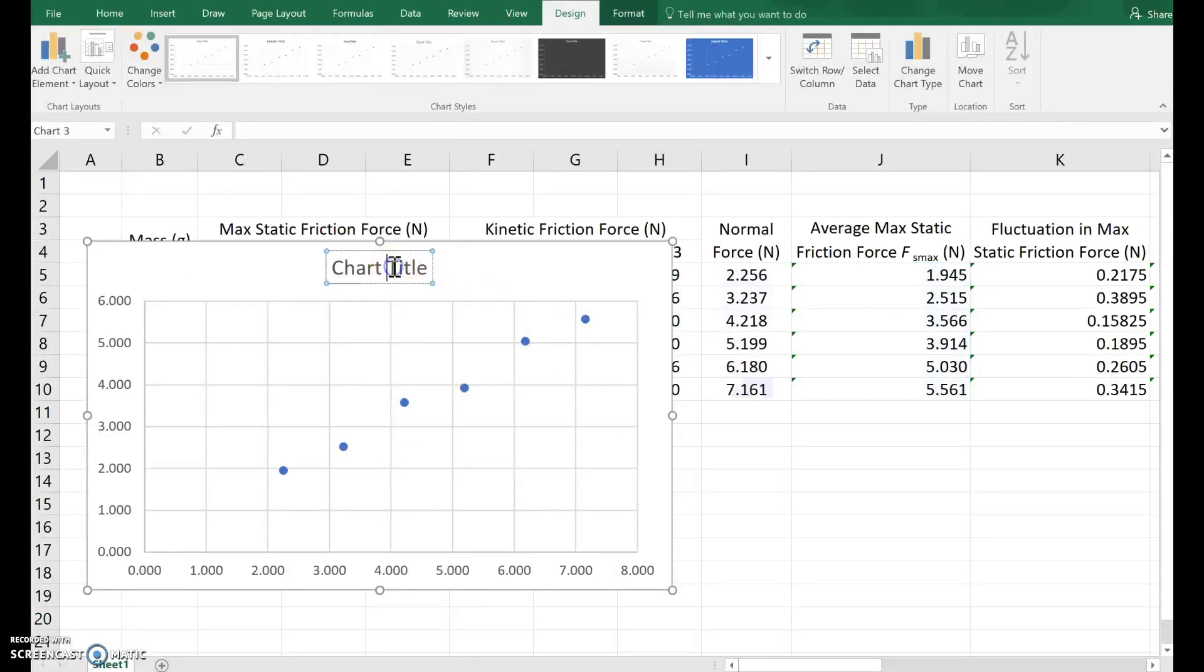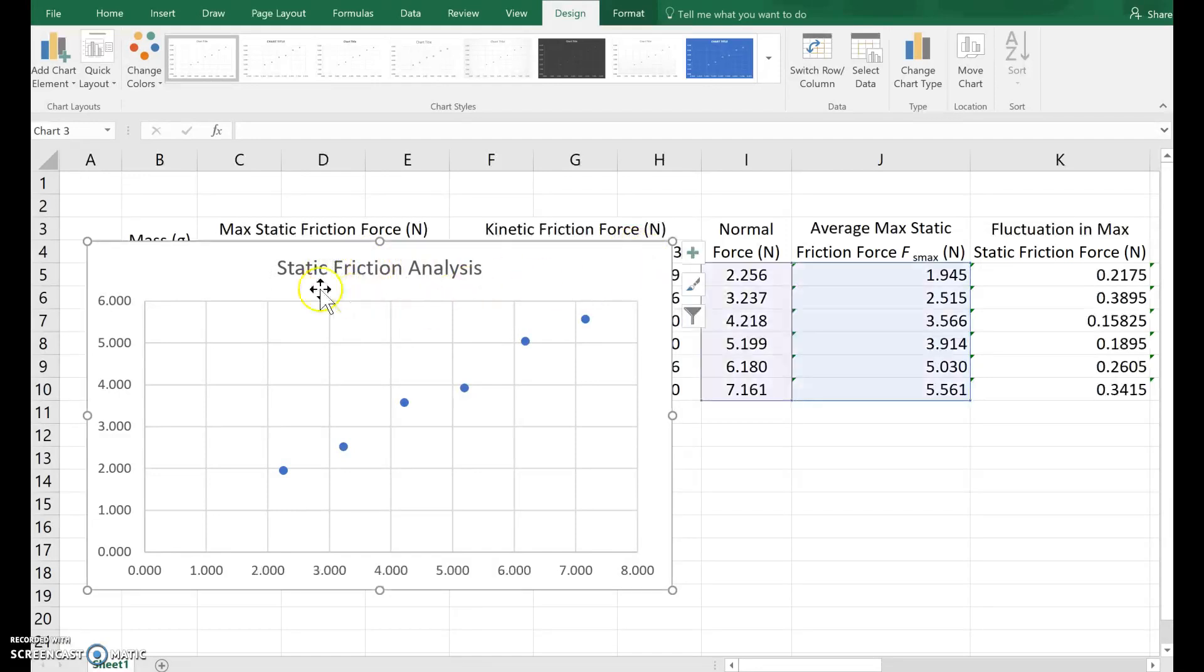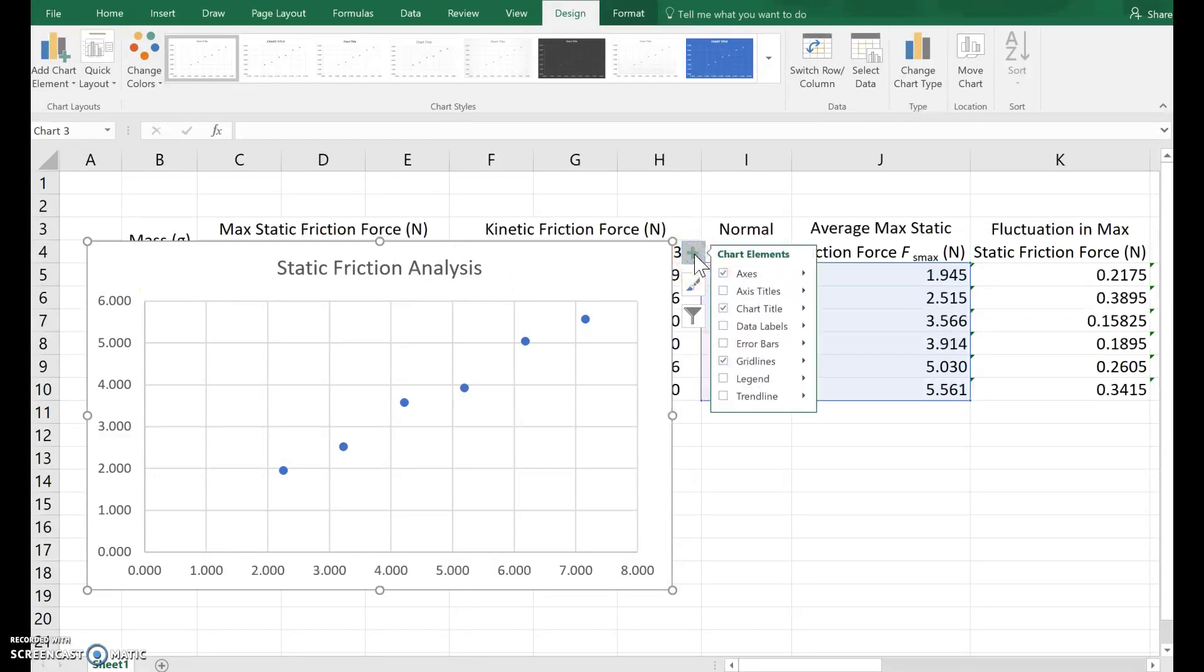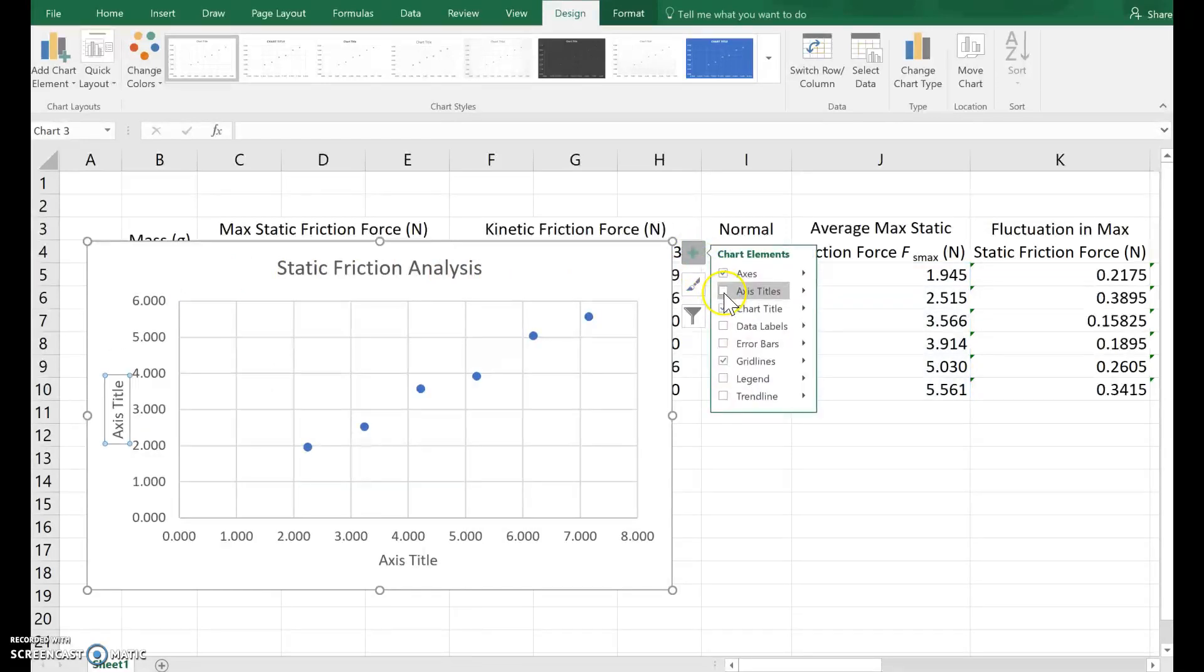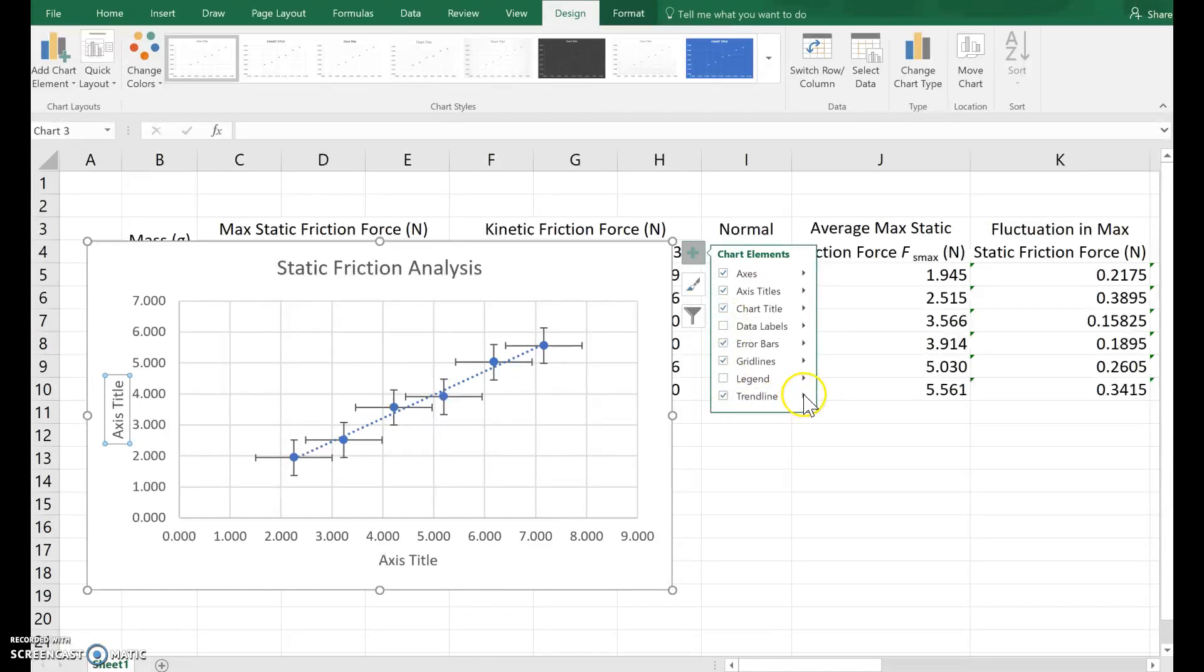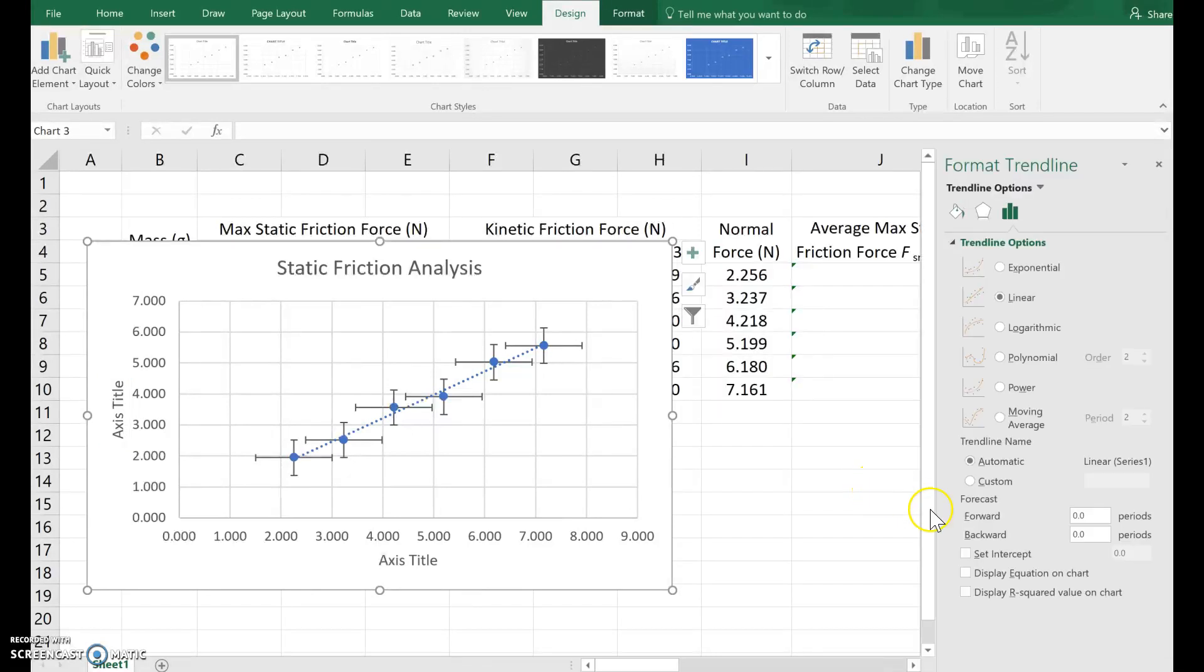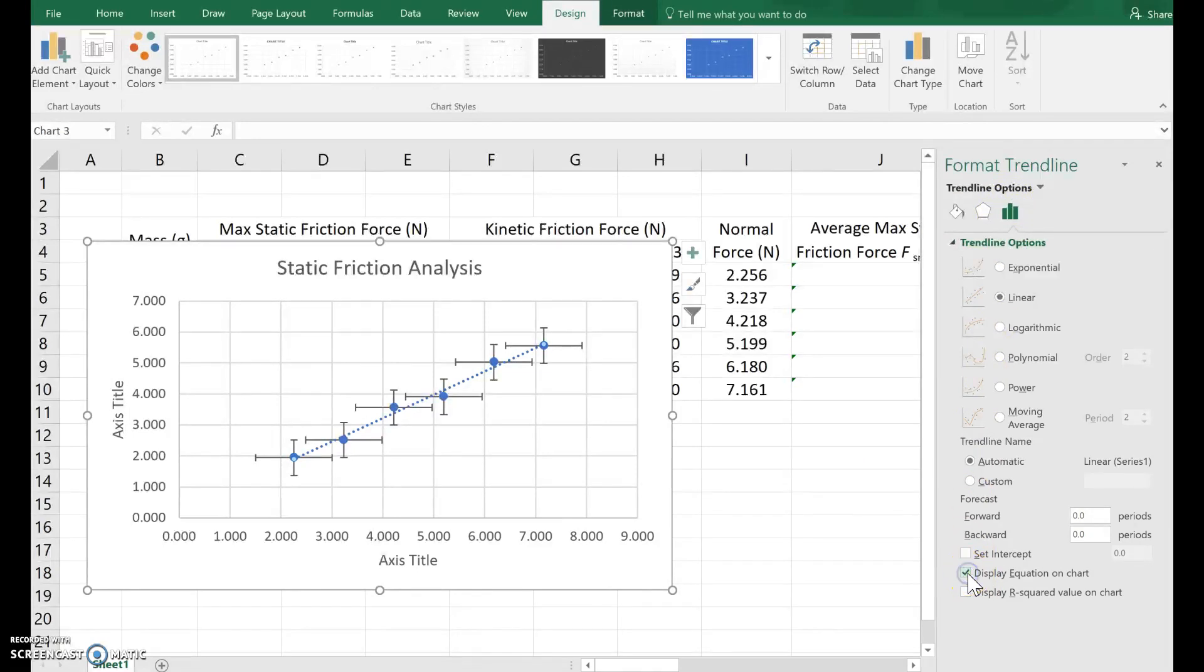The chart title, we might call this static friction analysis. I need axis titles. So I click somewhere on my graph. I hit the plus. And I choose the, I check the box that says axis titles. We're also going to add error bars. Check the box. And a trendline. Check that box. While we're at it, on the trendline, go ahead and click the arrow, the right arrow. Choose more options. And at the very bottom, under the graph icon, click display equation on chart. And then I'm going to X out of this.